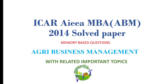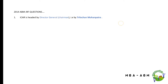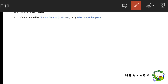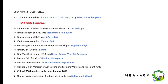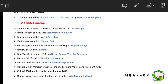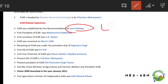In this video we are going to discuss the 2014 ICAR ABM exam paper. ICAR is headed by DG, that is Director General or Chairman, currently Trilochan Mohapatra. ICAR was established by the recommendation of Lord Linlithgow.